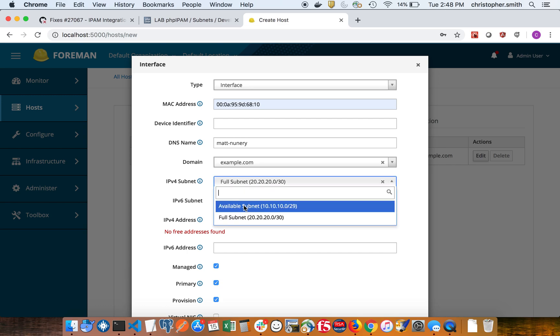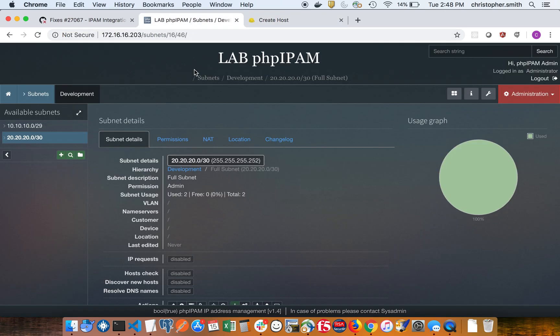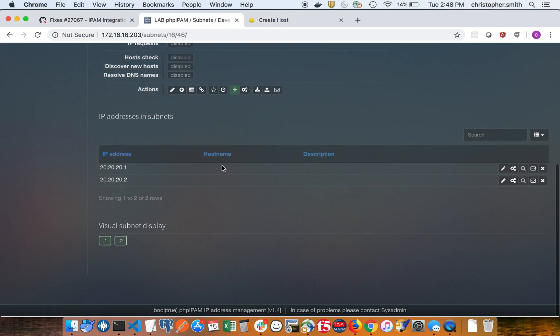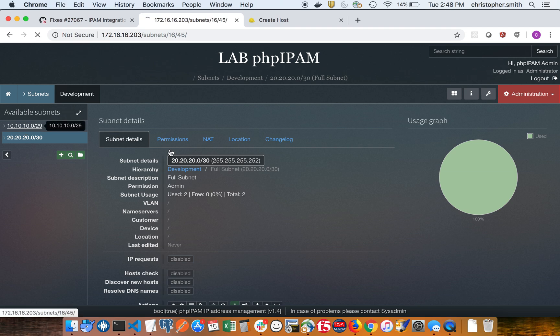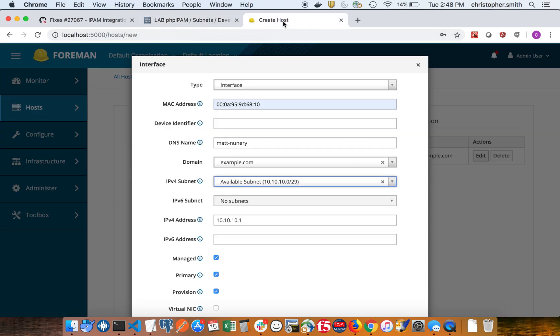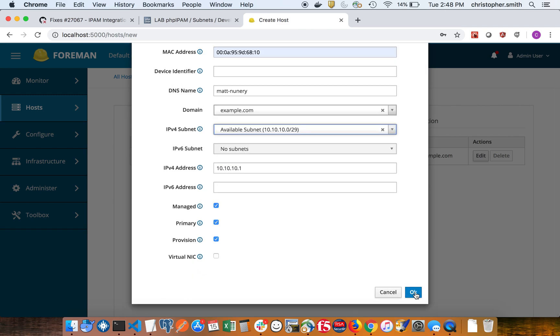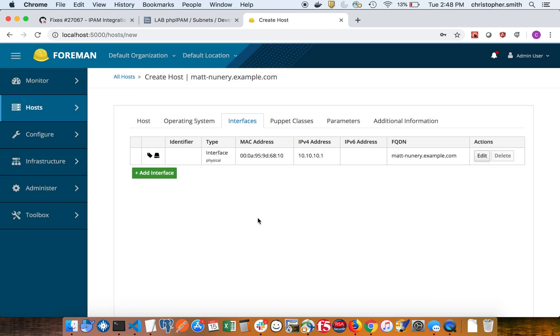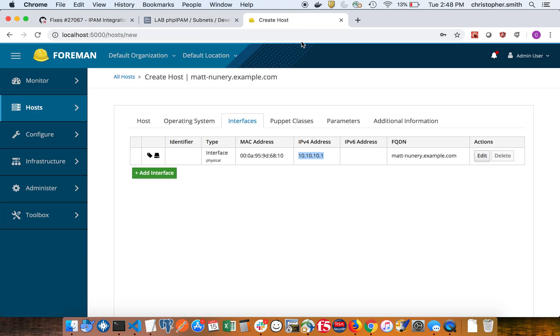So we'll select the available one and that gives us the first available IP which is the dot one, which makes sense because that's the first available IP in this range. So I'm going to click OK to that. Then we're going to add another interface. But you'll notice that even though this IP has been suggested, it's still not actually reserved in PHP IPAM yet.